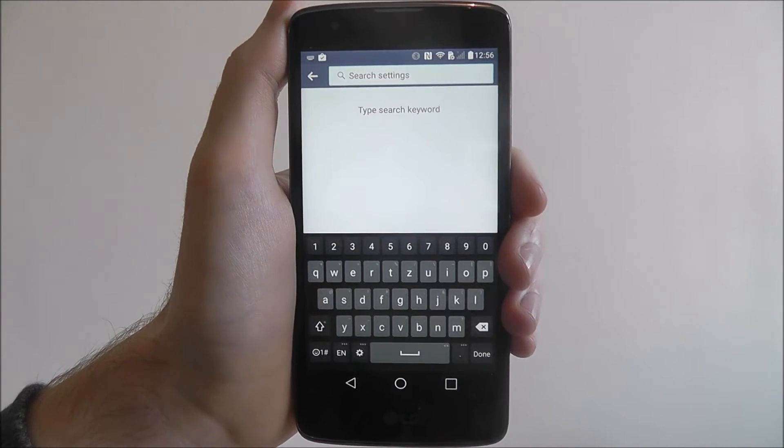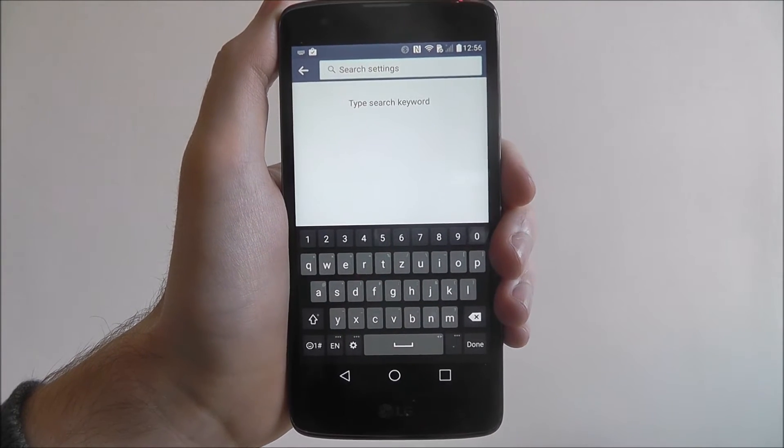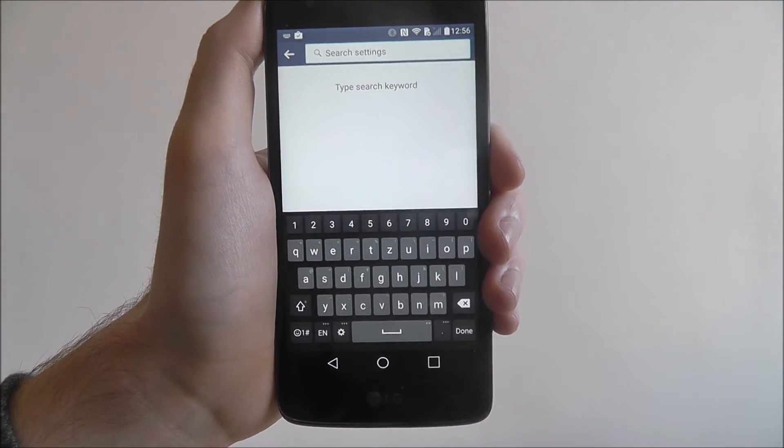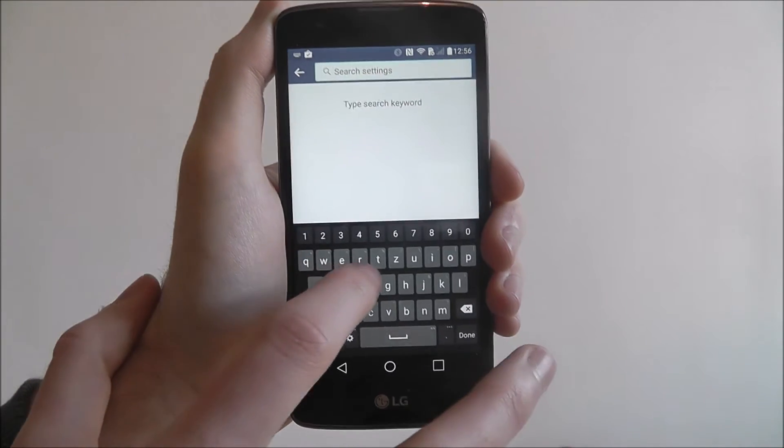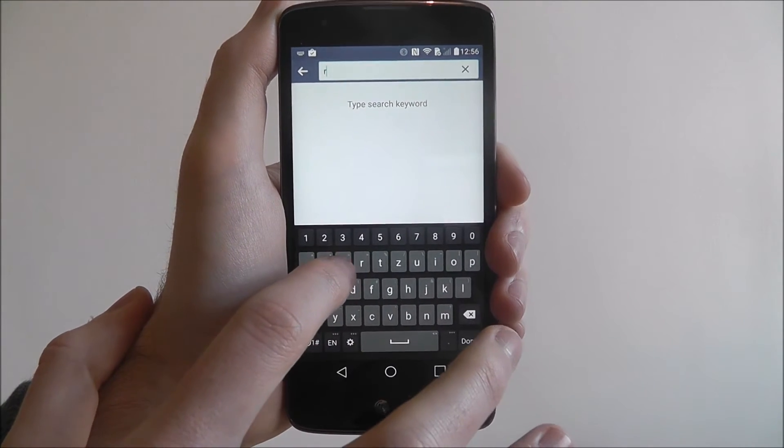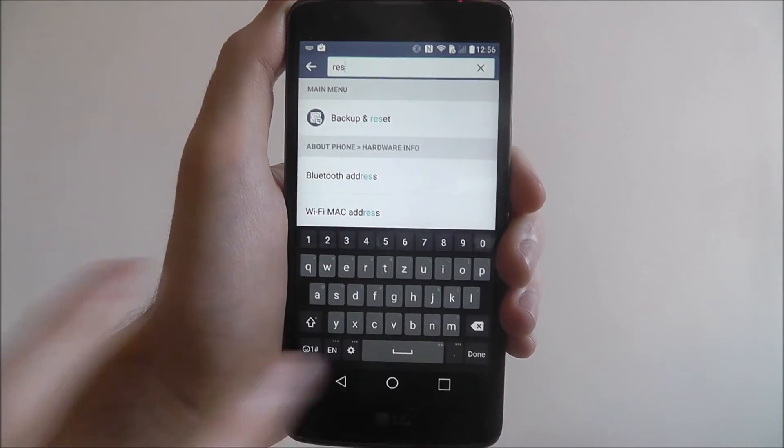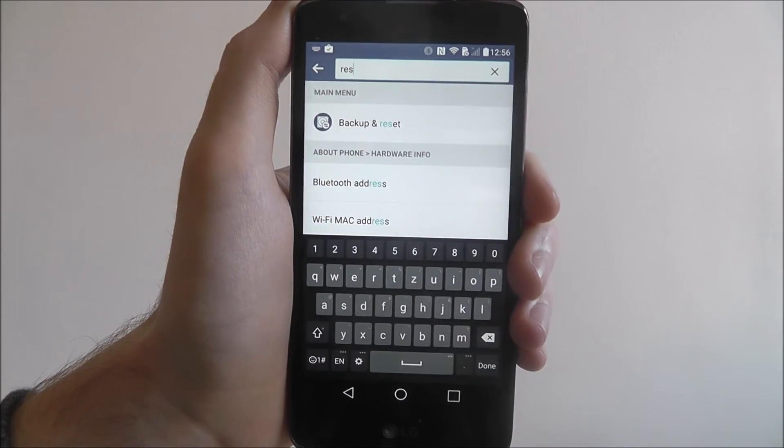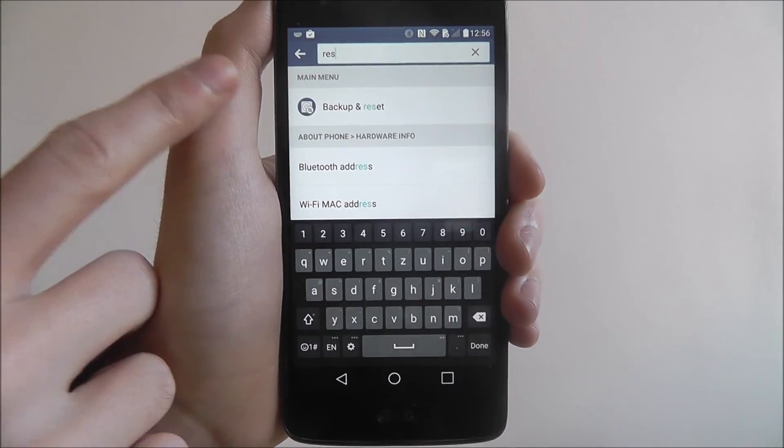From there you can start typing in a keyword of the setting you want. So I want to look for the factory reset option. So I will just start typing in reset as shown and it will come up with the different options.